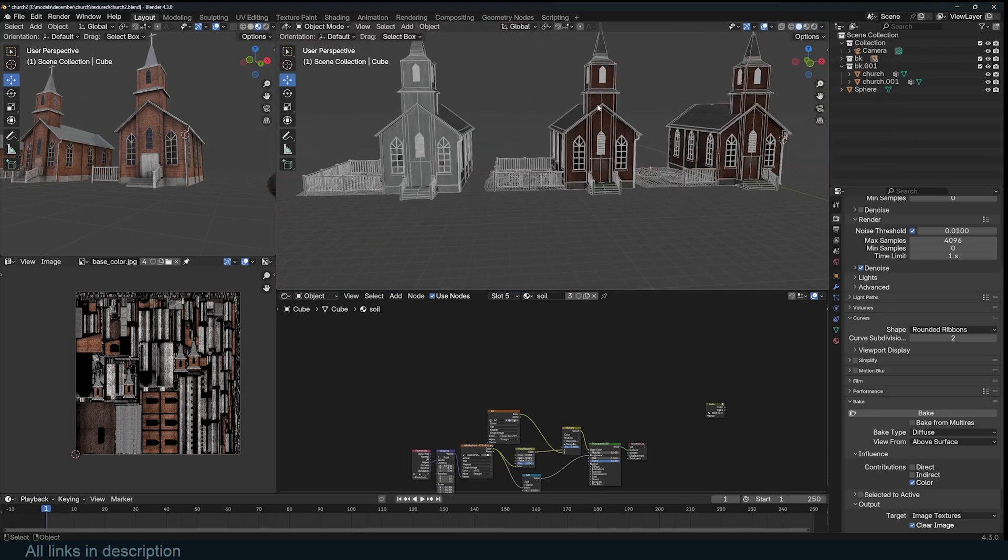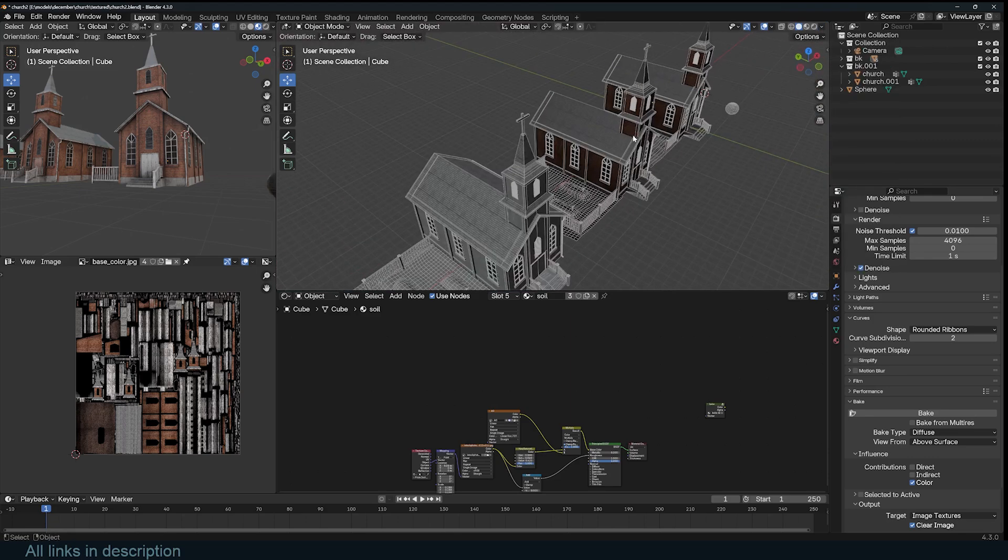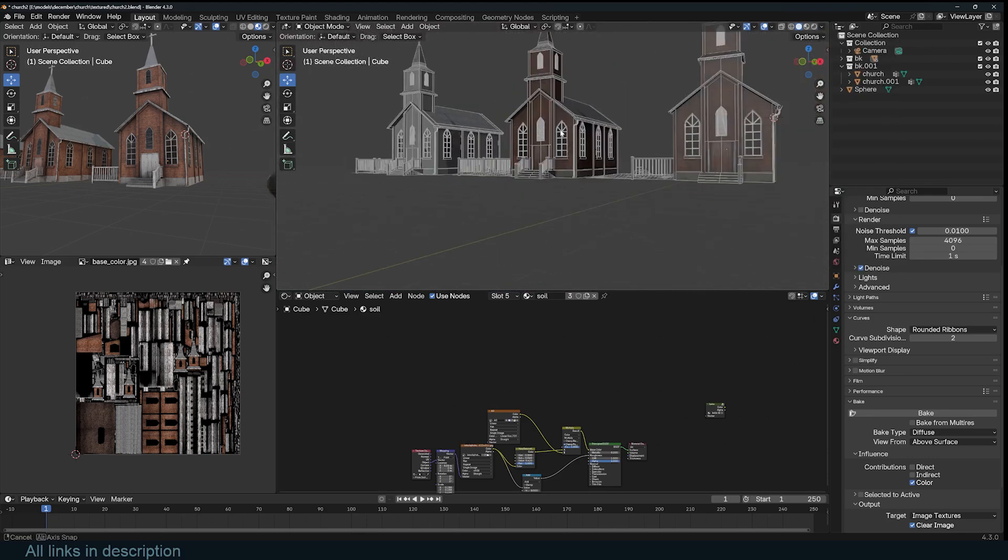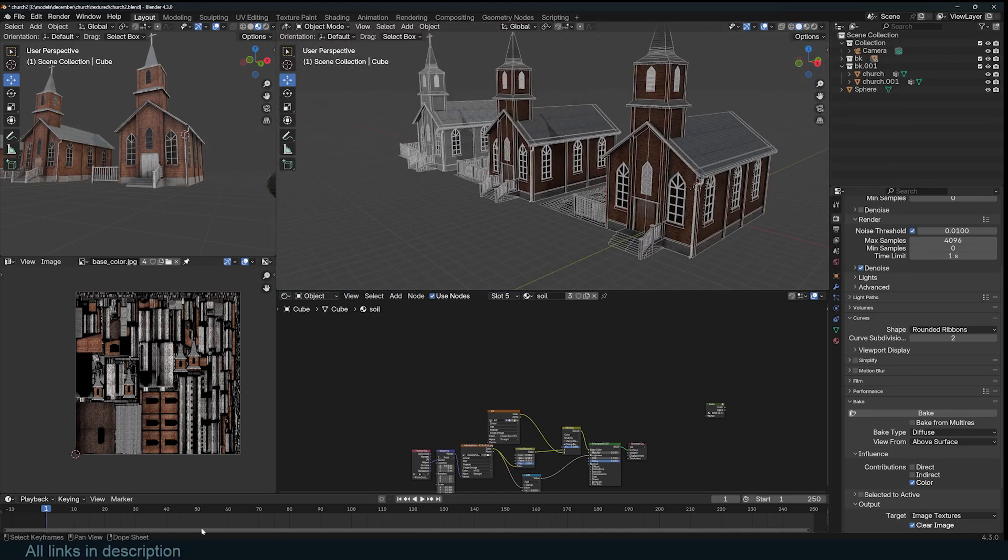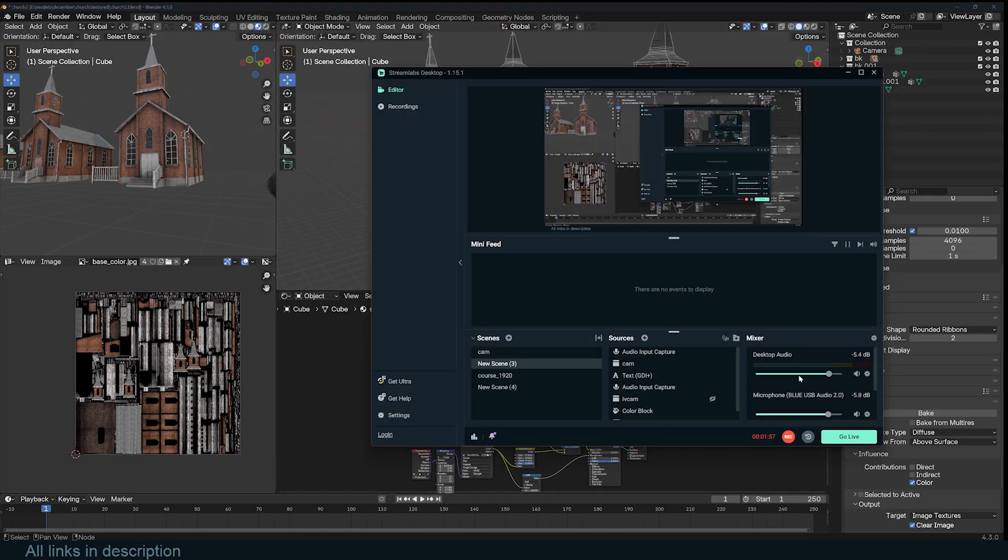There are so many settings you can play with, but those are just a few of them. Thanks for watching.